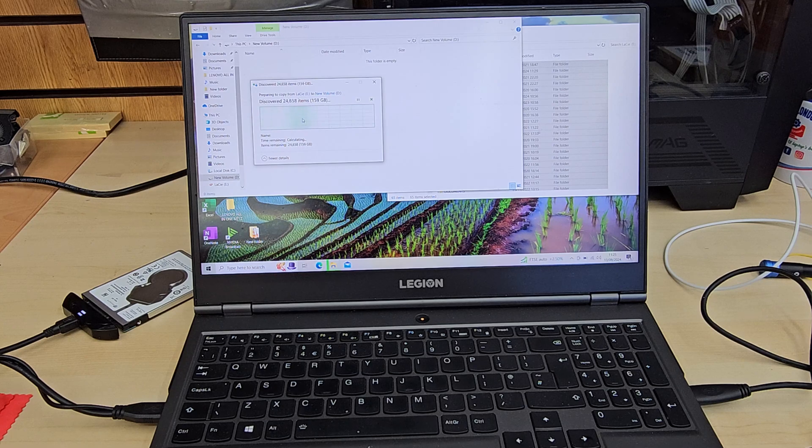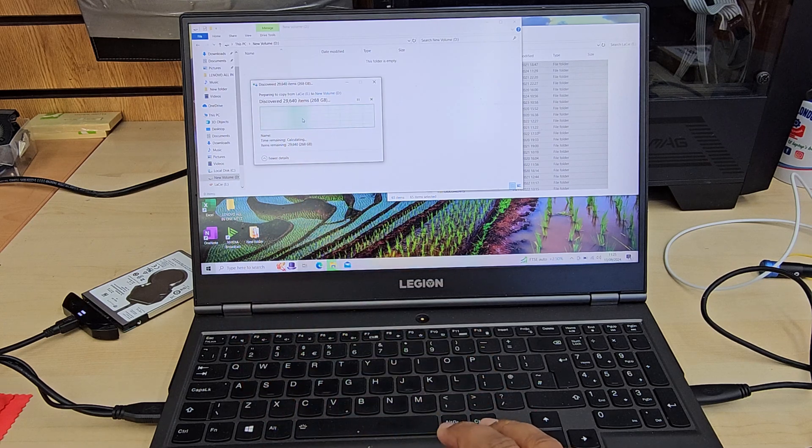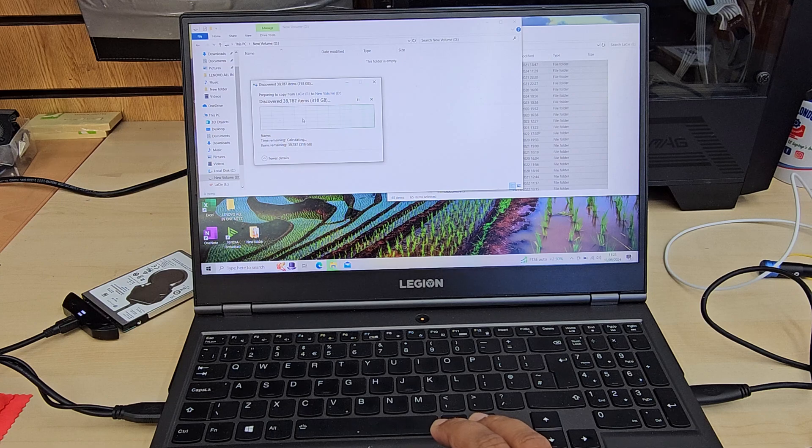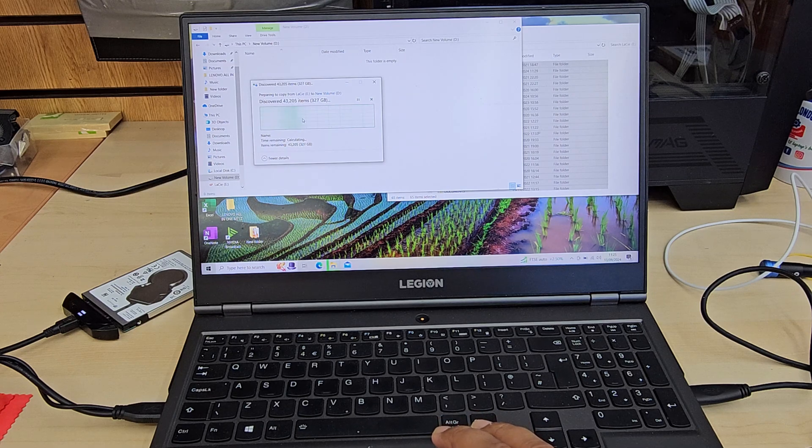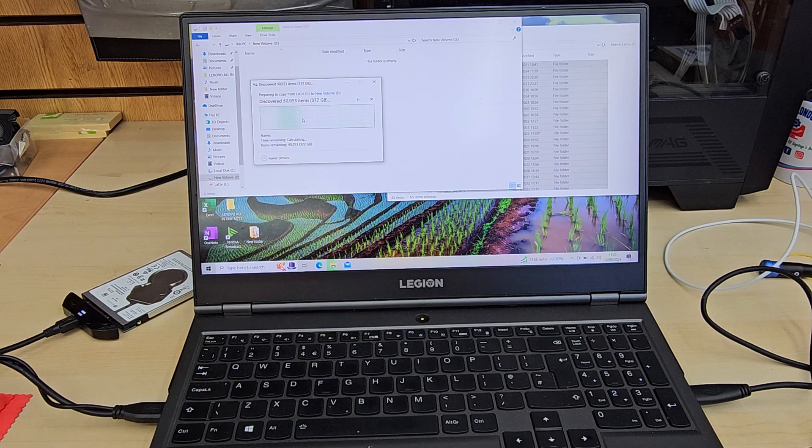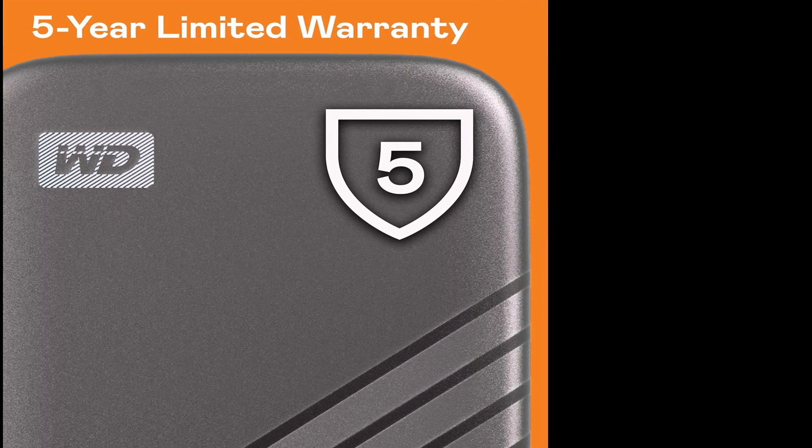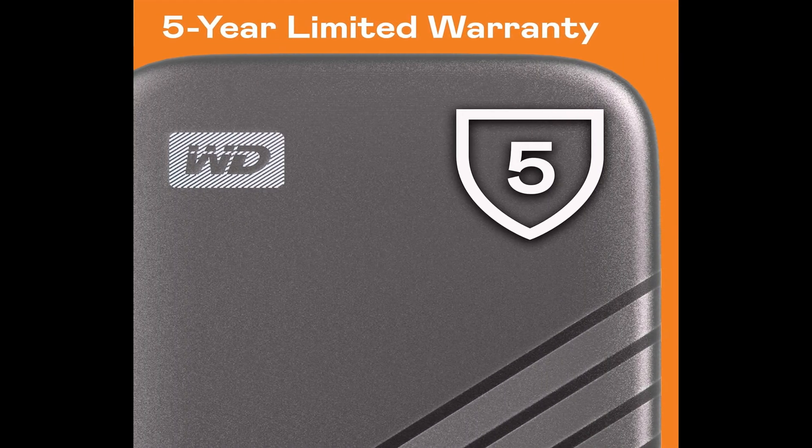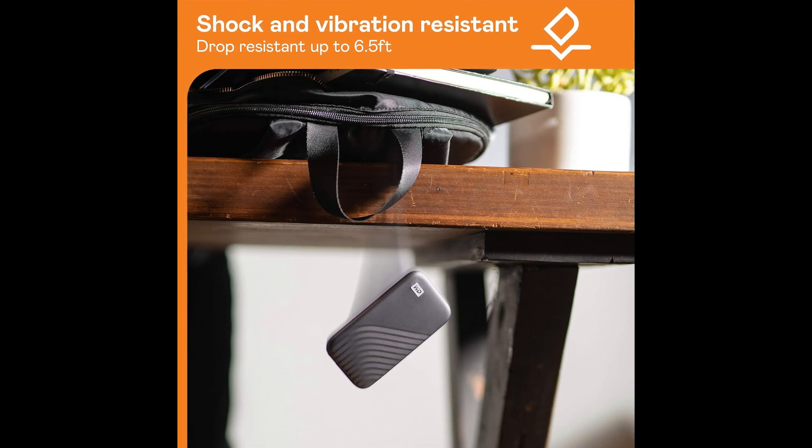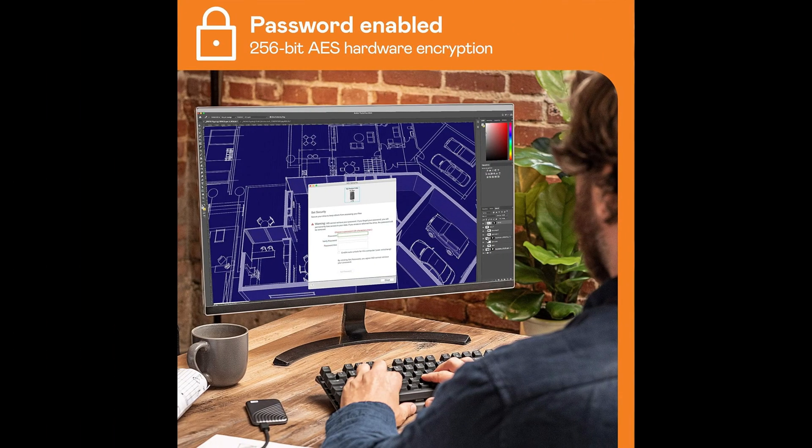For 2 terabyte My Passport SSD, it costs £135 in the UK at the end of 2024. It comes with 5 years limited warranty and is shock proof. If it drops from around 6 feet high, it should still be protected. It has the hardware facilities to enable password protection with 256-bit AES hardware encryption, which makes it great and secure.